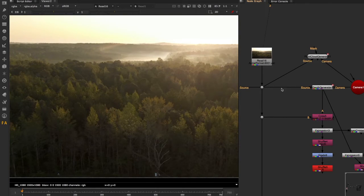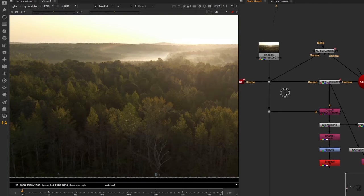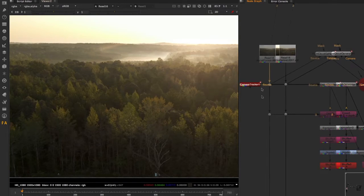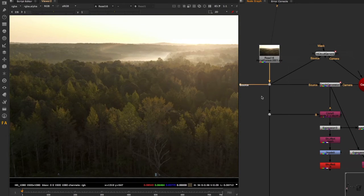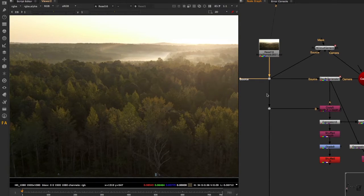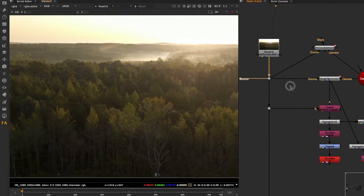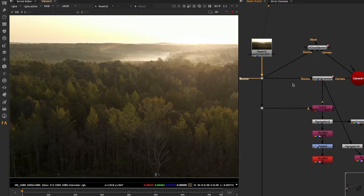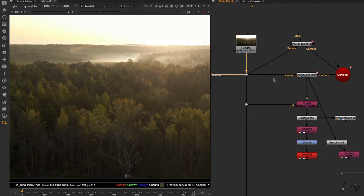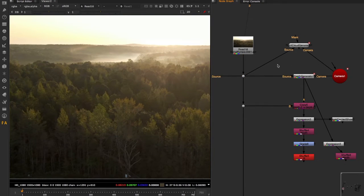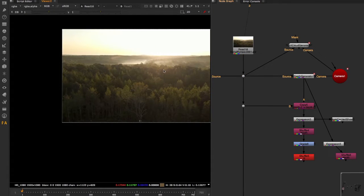Part of the good practices of any compositor should be that they come up with systems within their script, because if things change, everything within the script will be automatically readjusted. That's the way we should always work, and what we're going to do in this example is exactly that.